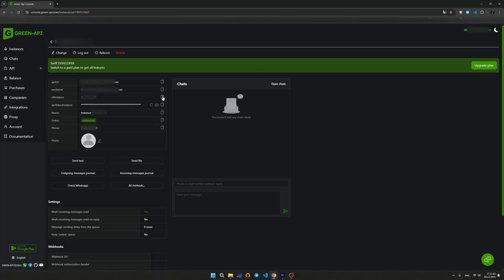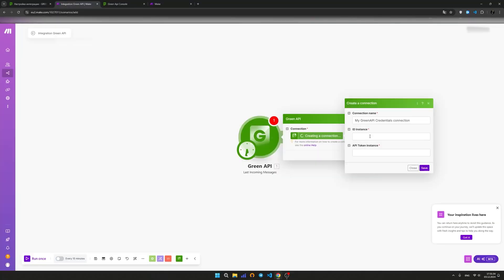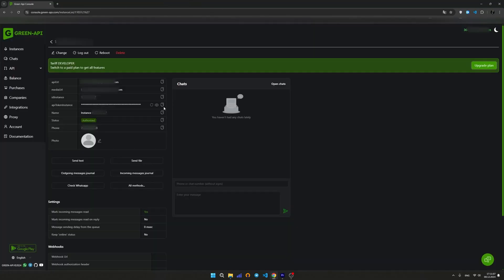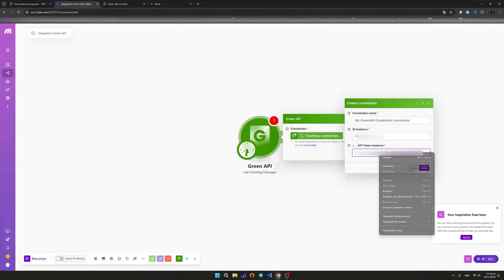Insert the values of your instance ID and instance token. In the Create a connection window, click Save to save it.